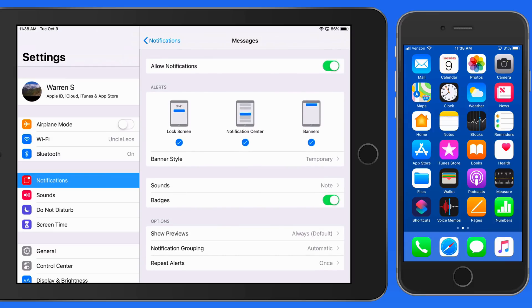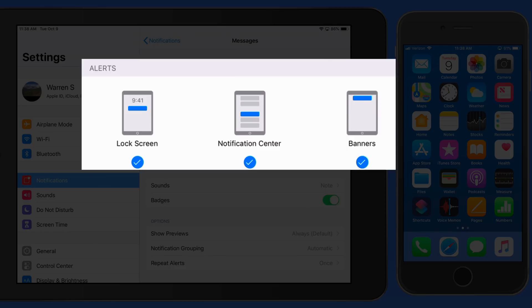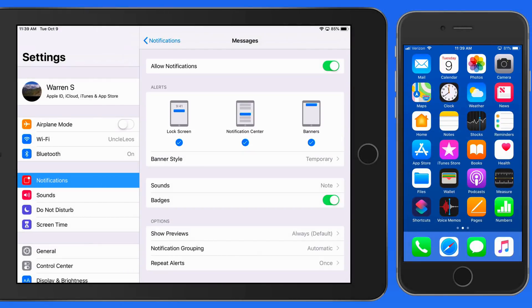Currently for Messages, all three alert styles are on. So when a new message comes in and the device is locked, it'll appear on the lock screen, in Notification Center, and as a banner alert.